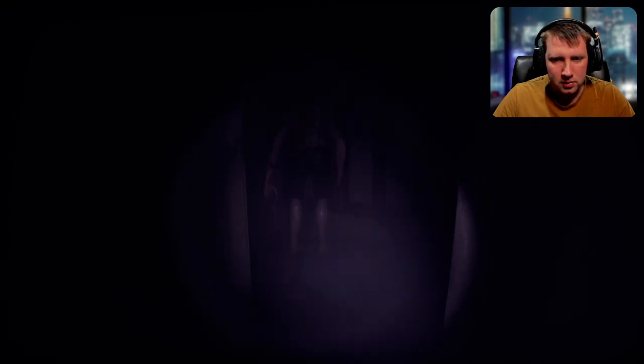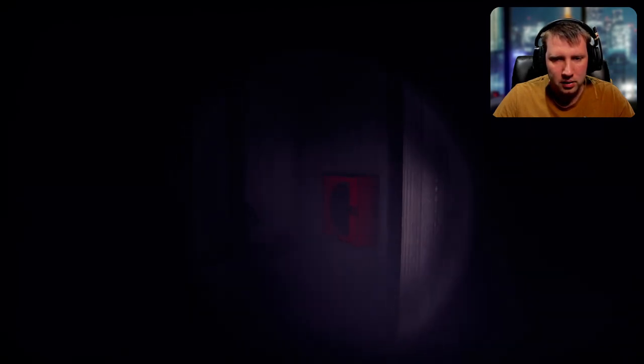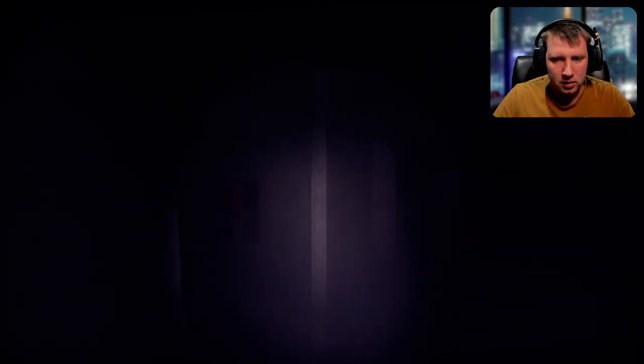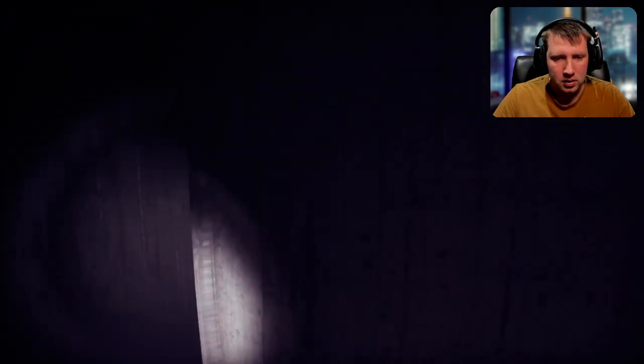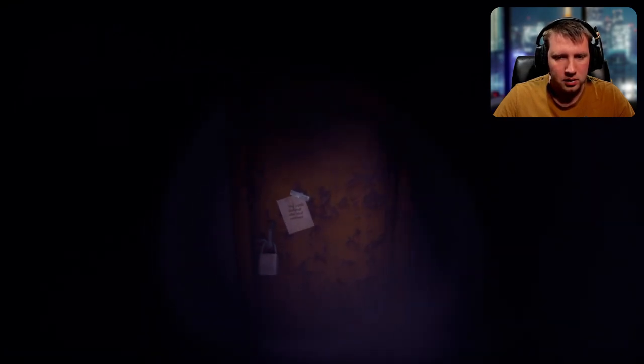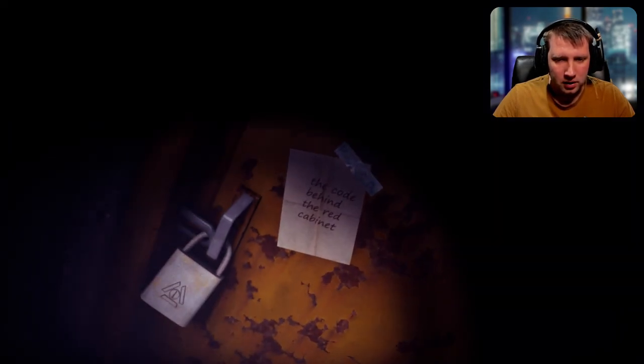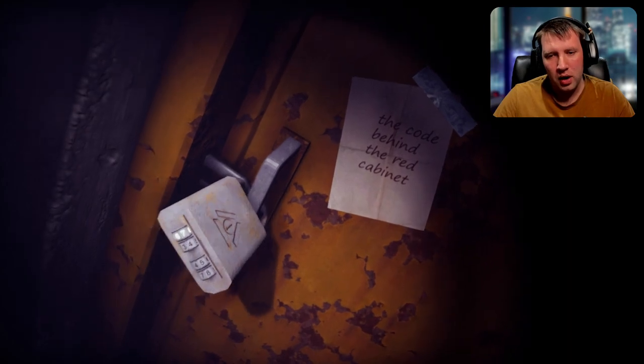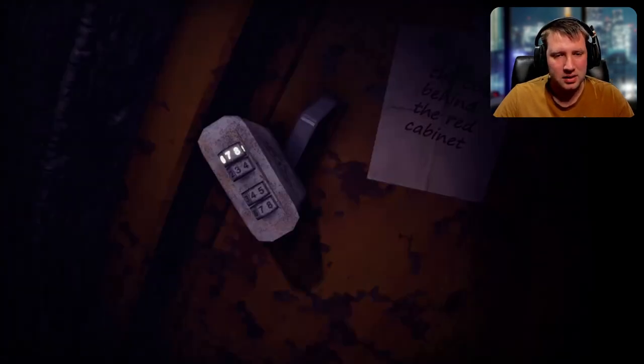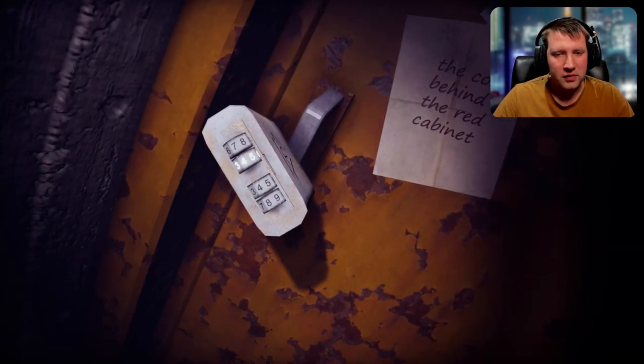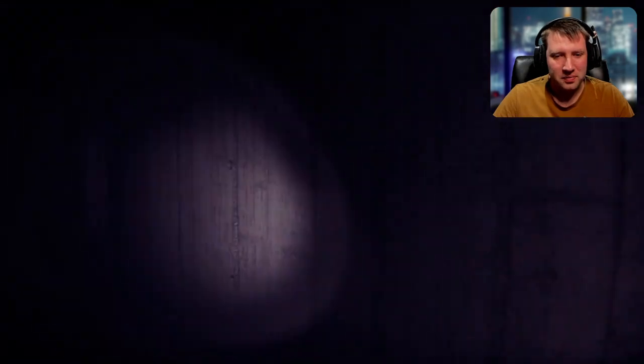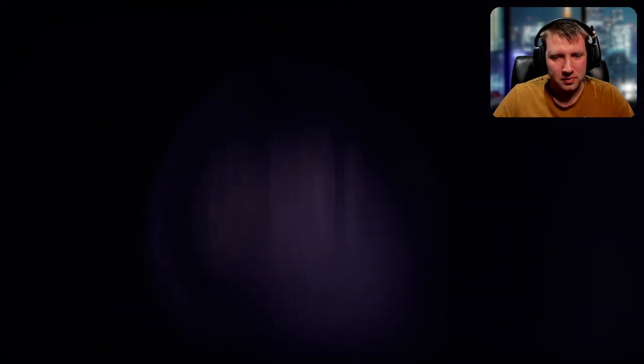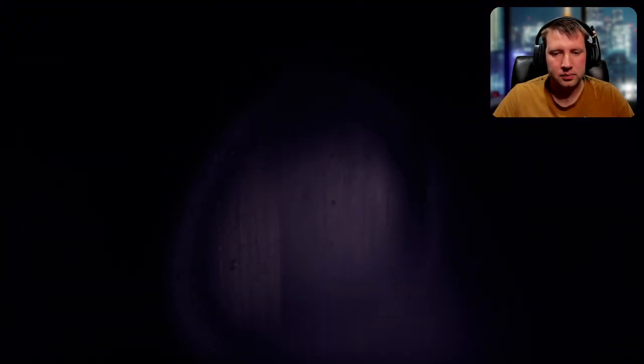Hello? Man, he is massive. Alright, we'll leave him in there. Assuming he can't track me down here. Oh no. The code behind the red cabinet. Okay, well, we're not going to crack that. Let's go back. Behind the red cabinet. Which red cabinet though?